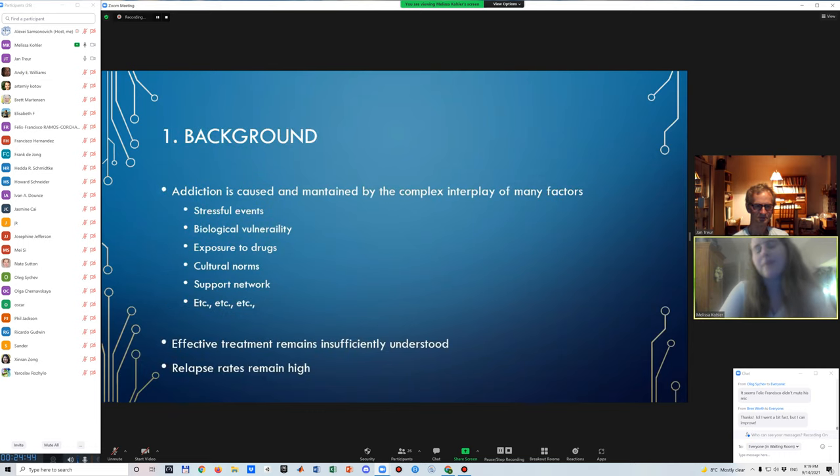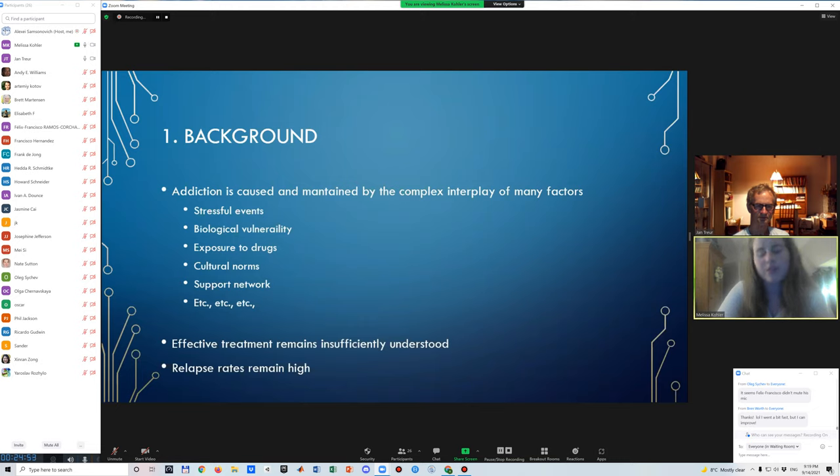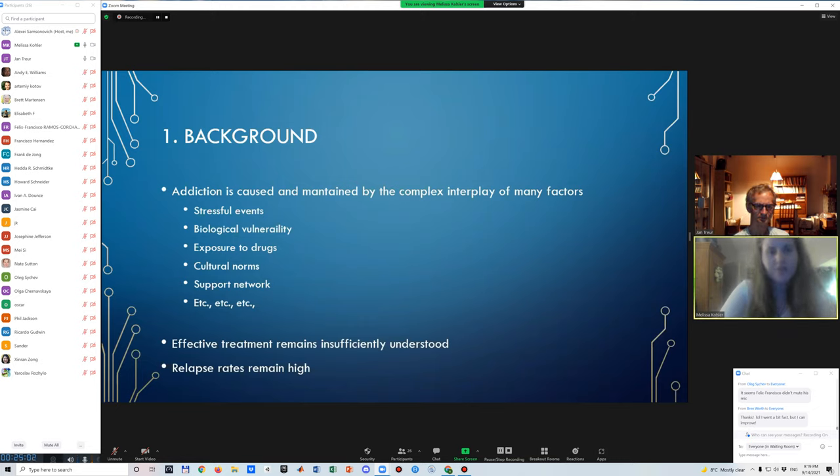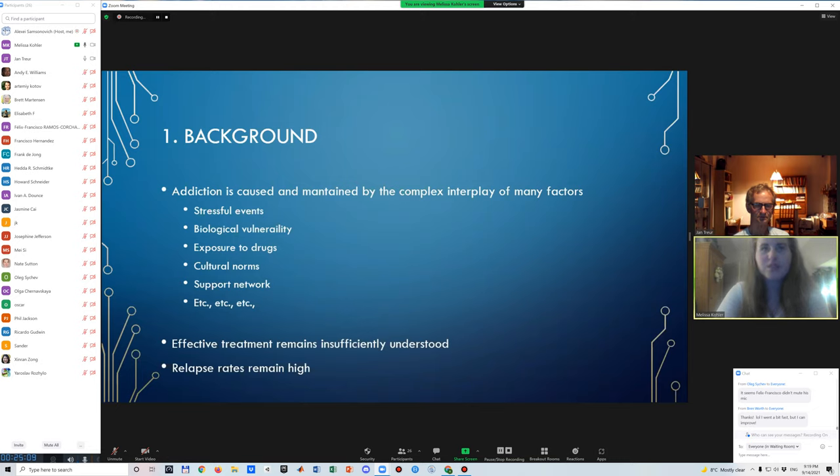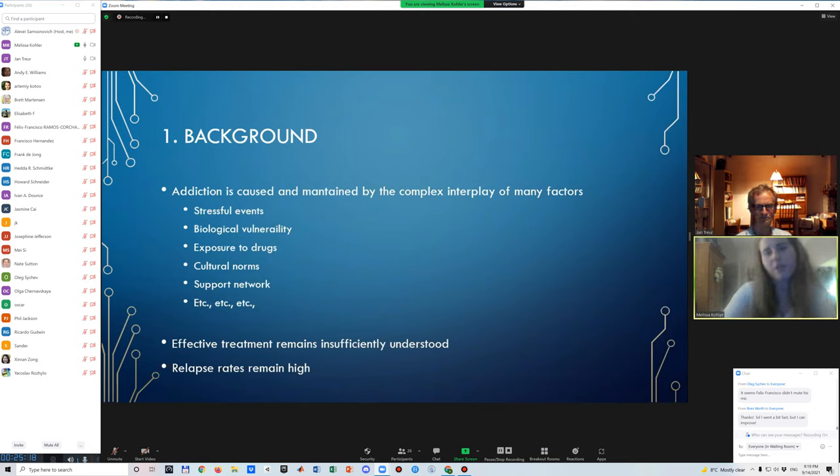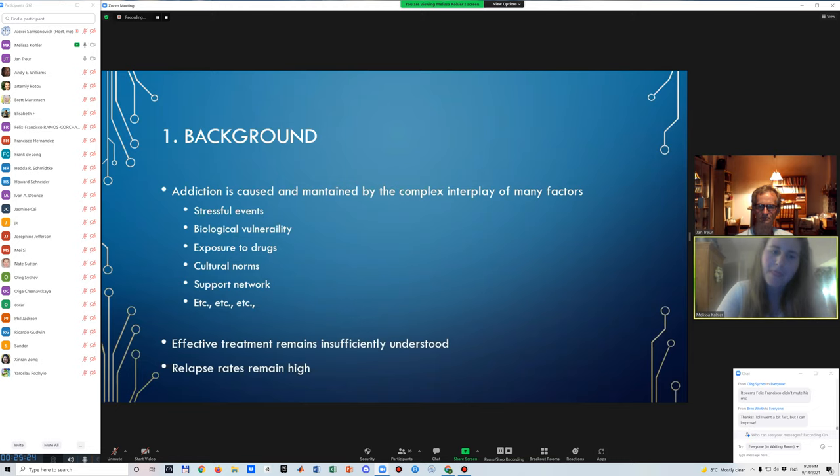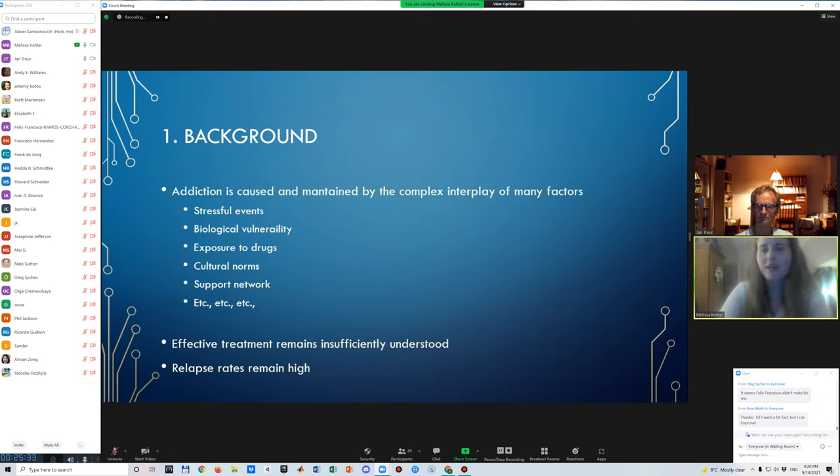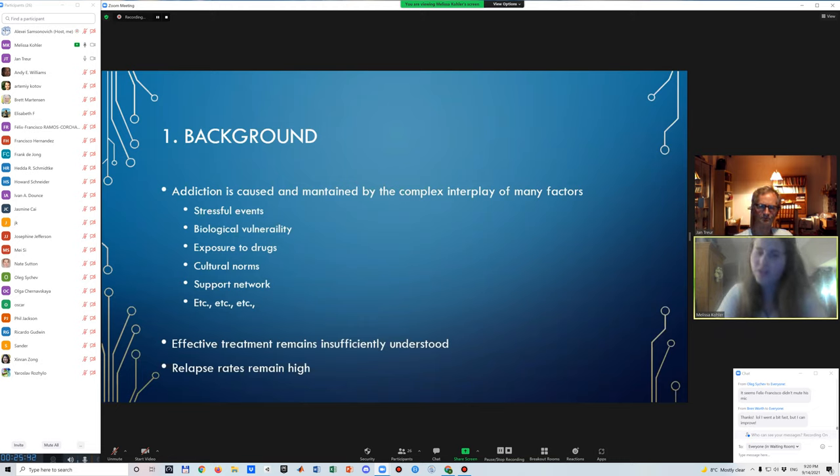So first a bit about the background of addiction. So addiction, which is like a chronic relapsing disorder that is characterized by compulsive drug seeking and intense cravings. It's a disorder that is caused and maintained by a complex interplay of many, many factors. Just we listed just some of them over here. But the important thing to note here is that addiction is not only caused or facilitated by many different factors, but also by the interplay between these factors. It's creating a really complex picture about how an individual can come to start consuming drugs and later on then become addicted to certain substance.